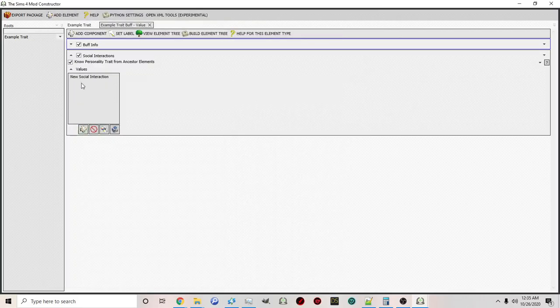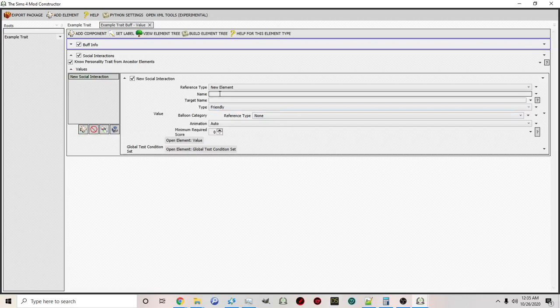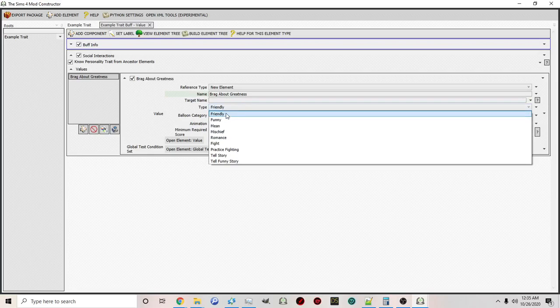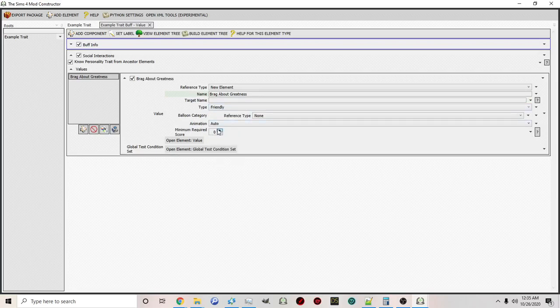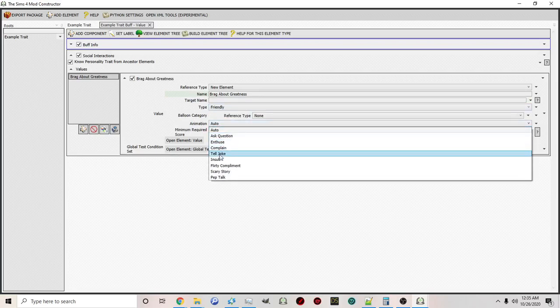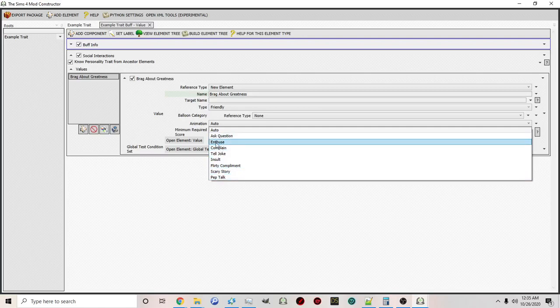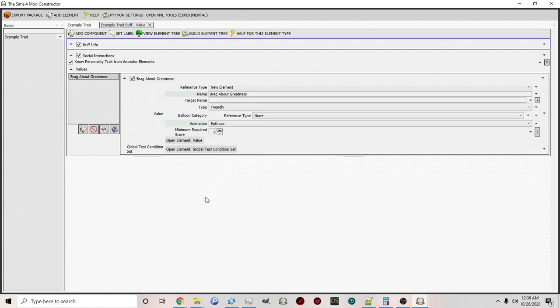If you click the plus symbol, the new trait 'brag about greatness' will stay a friendly interaction. For the animation, you can either change it or keep it as it is. I'll change it to enthuse.